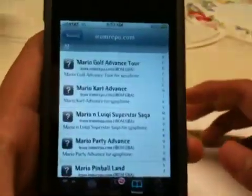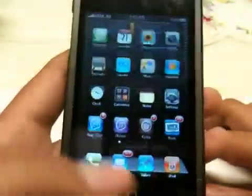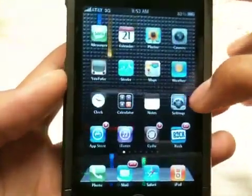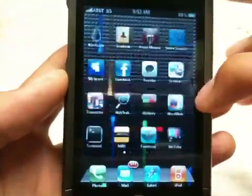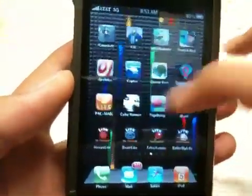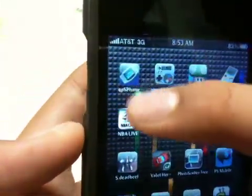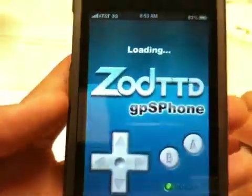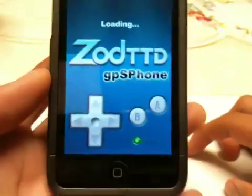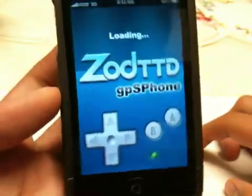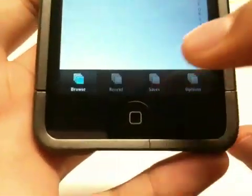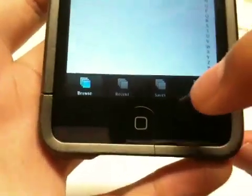Once you install the game you can exit out of there and you want to go to the Game Boy Advance emulator, which should say GPS phone. Click on it, and right here you've got Browse, Recent, Saves, and Options.